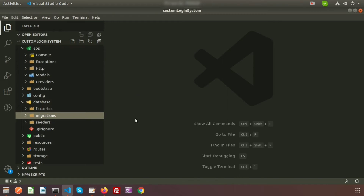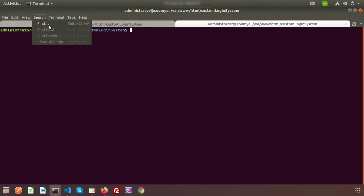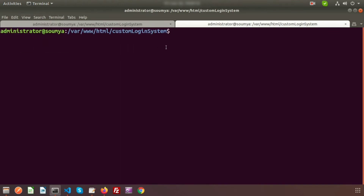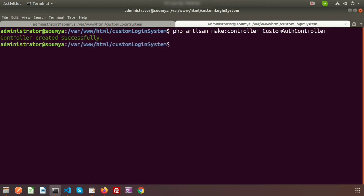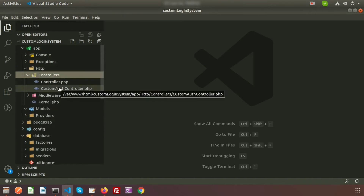First we will create a controller. Currently the login URL is showing 404 not found. In the terminal, create a new tab and run: php artisan make:controller CustomAuthenticationController. We use this naming convention so we understand what it does by the name. The controller is created and we can find it inside app/Http/Controllers.